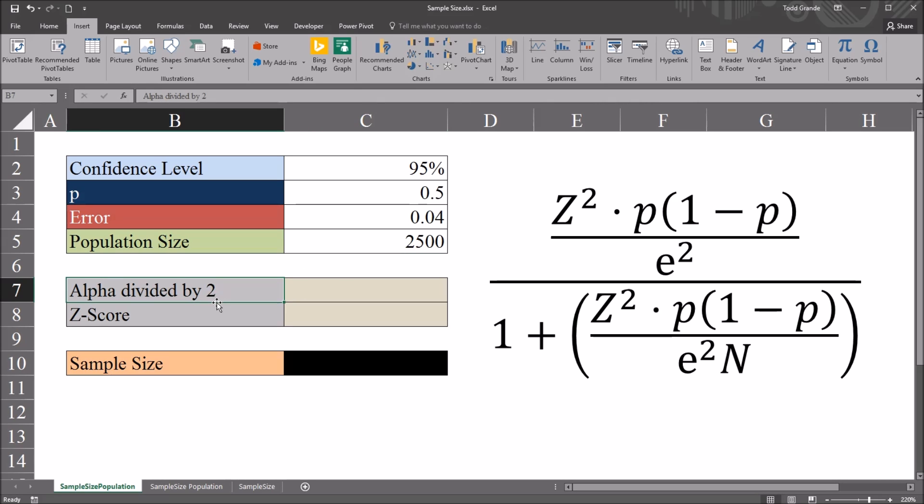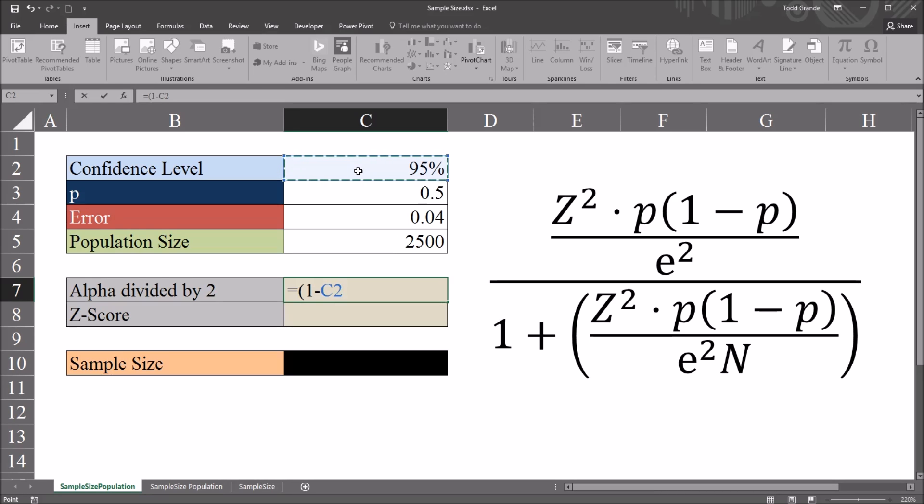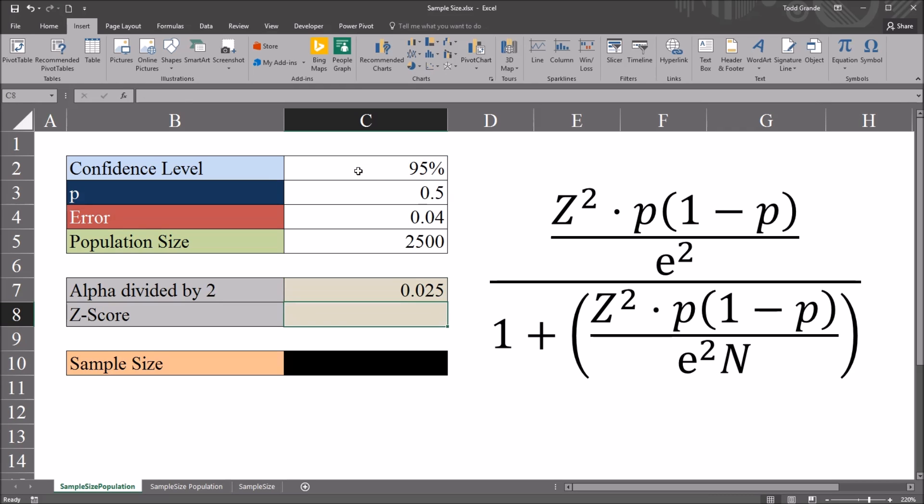Next moving down I want to calculate alpha divided by 2, because I'm going to use that to calculate the z-score right below that. So I can see here that alpha divided by 2 is going to be 0.025. But I want to build a function that calculates that for me. So this will be equal sign 1 minus the confidence level divided by 2. That gives me the 0.025.